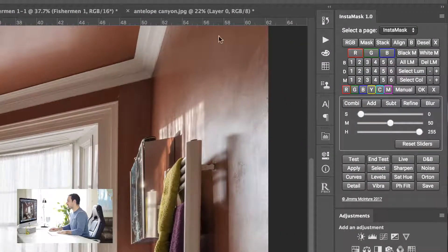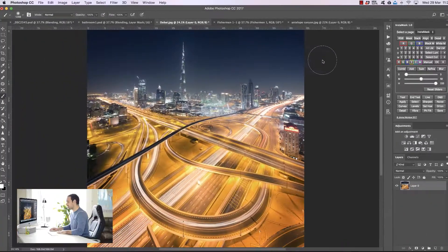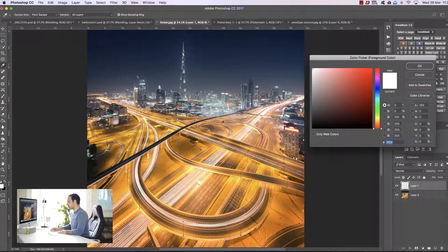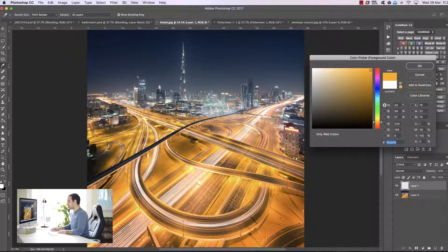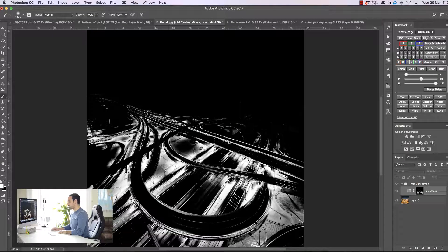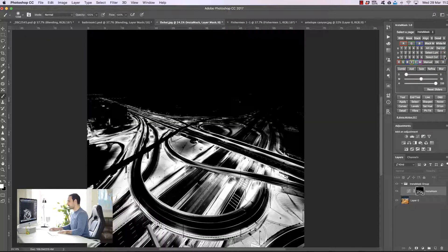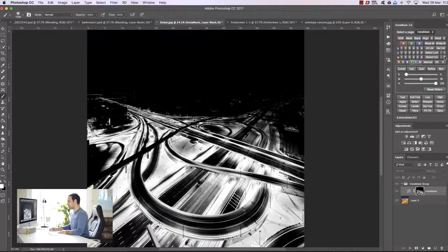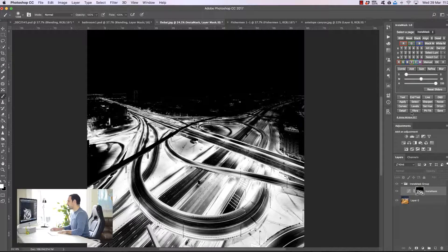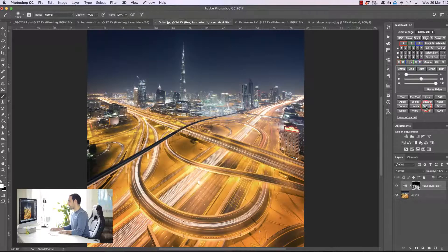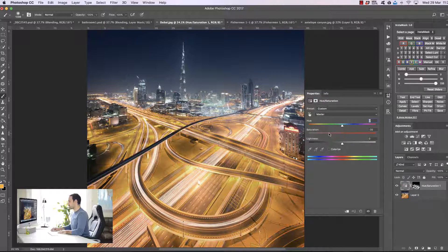Underneath 'select lum' we have 'select col' — select color. It's going to do a very similar thing, but instead of making selections based on brightness, it makes selections based on color. If I choose an area and press OK, I can make a selection of the foreground without the light trails. Here we have the yellows in the foreground but we're not affecting any of the light trails. We can make the selection bigger and less restrictive by pressing the plus sign. So if we wanted, we could open up a hue/saturation layer and change the hue or saturation of just the yellow tones without affecting any other part of the image.